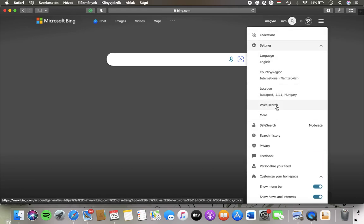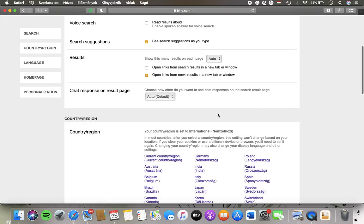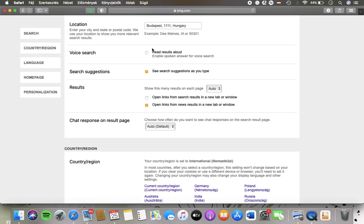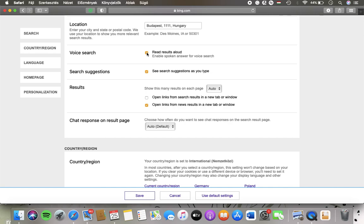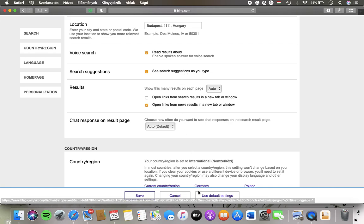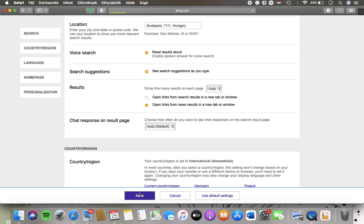Tap on voice search. Here you have the voice search section at the top, tap on read results aloud and then you will be able to tap on the save button.